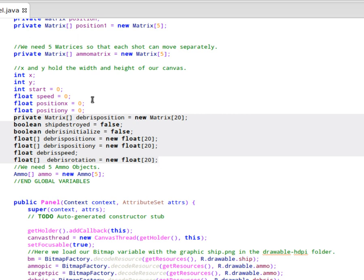We've got a boolean now called ship destroyed. It's either true or false. The beginning of the game, of course, it's false.